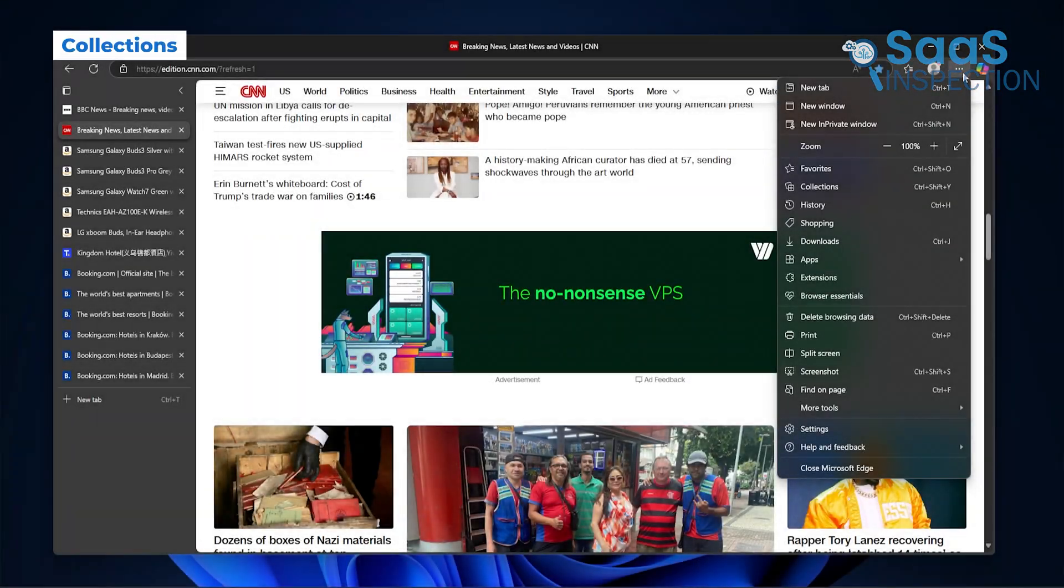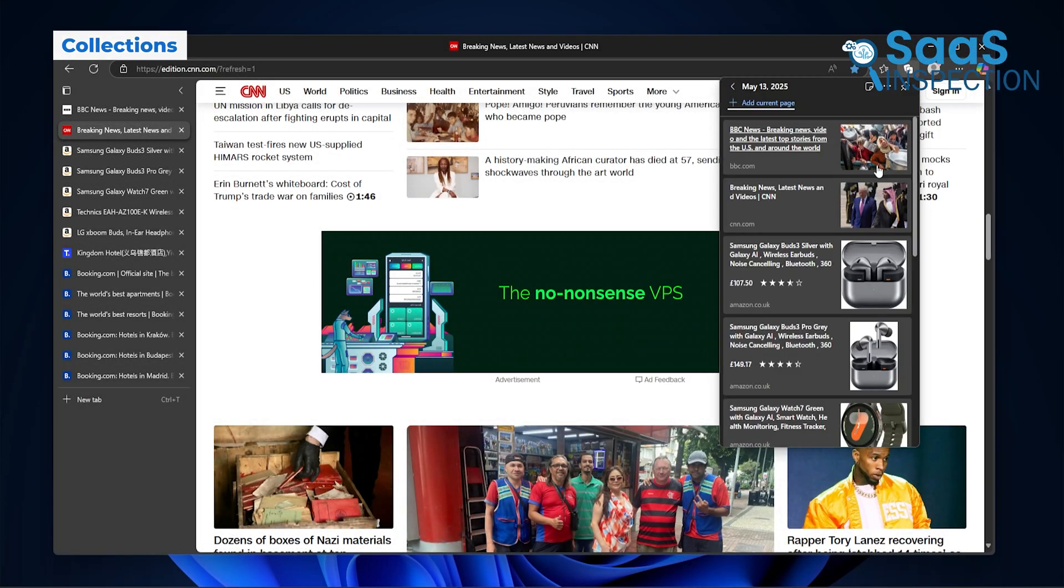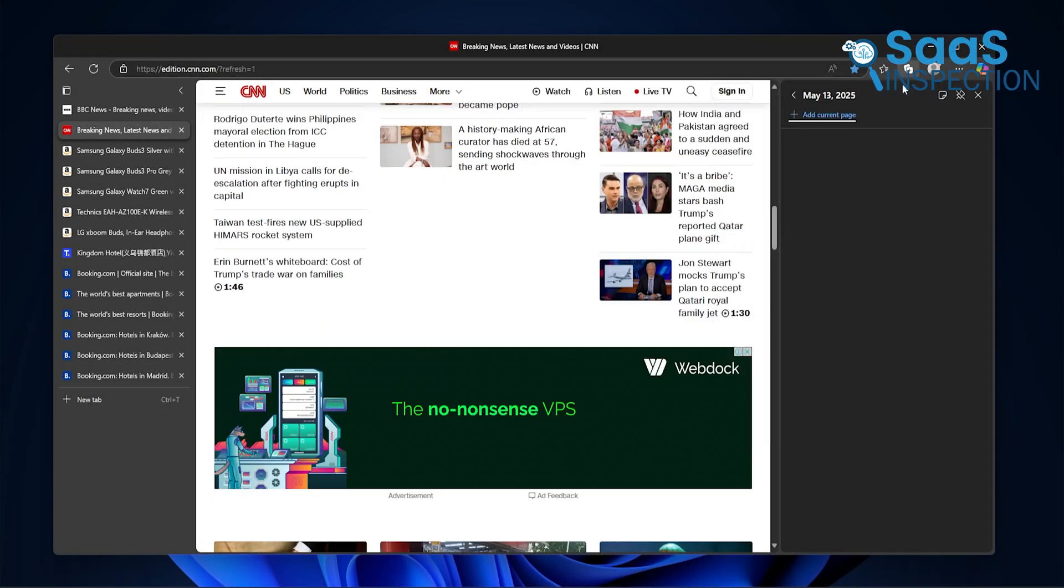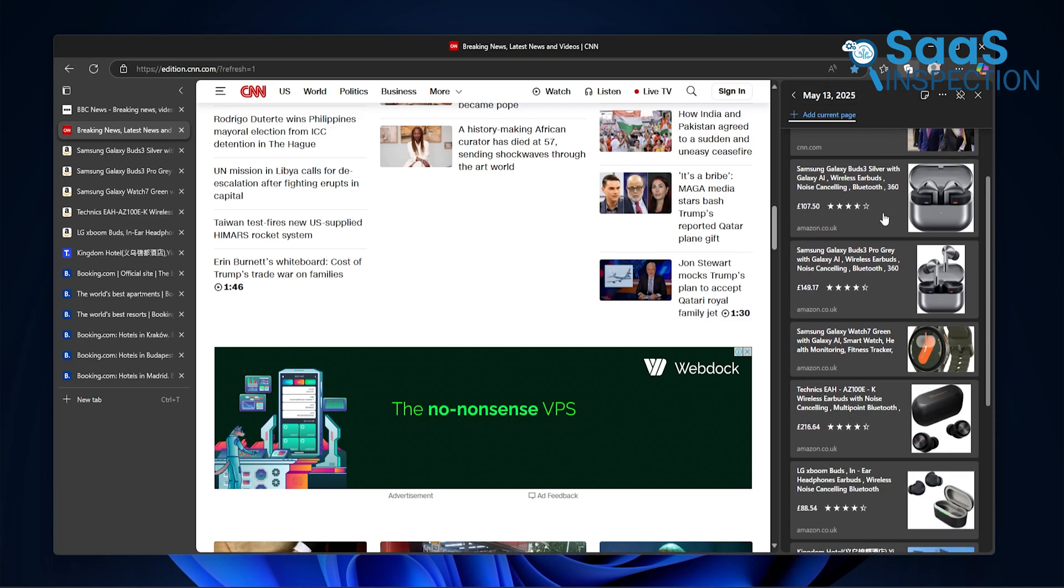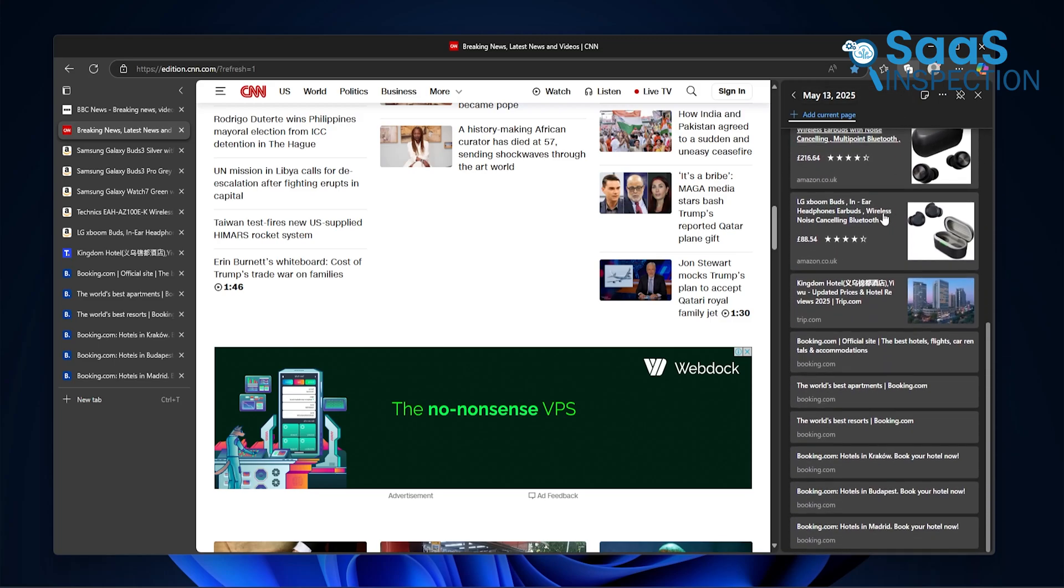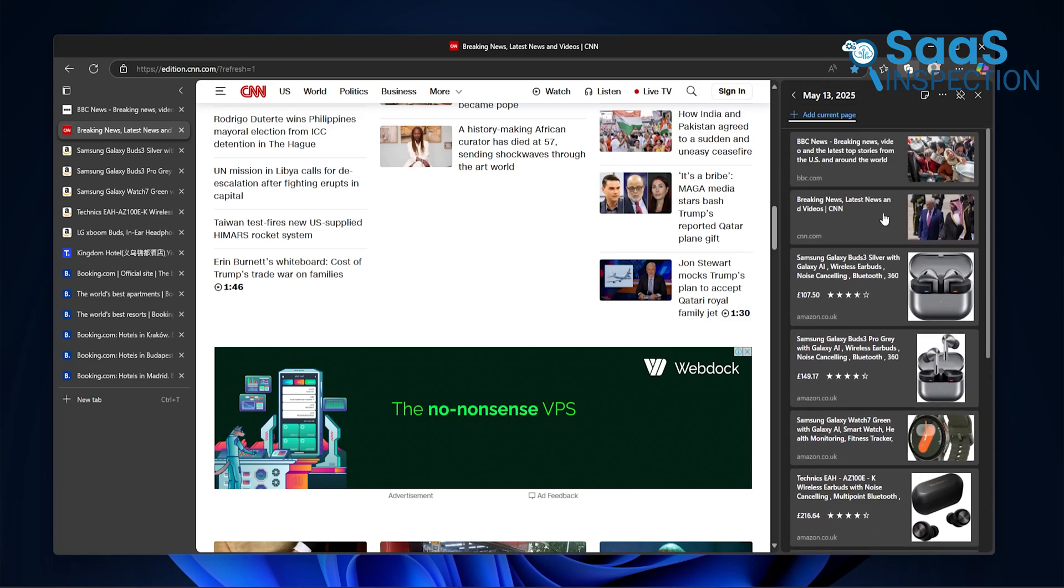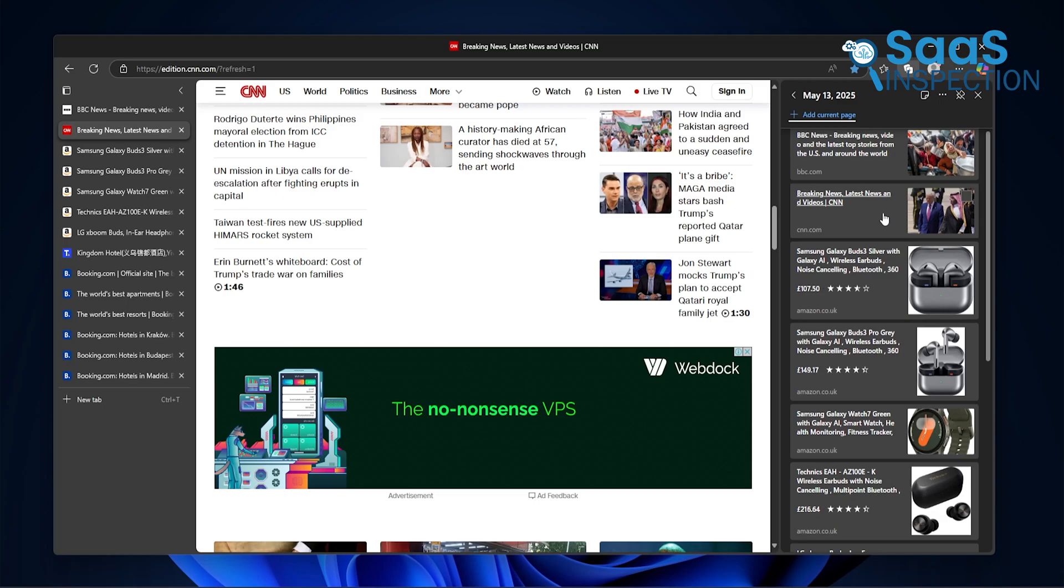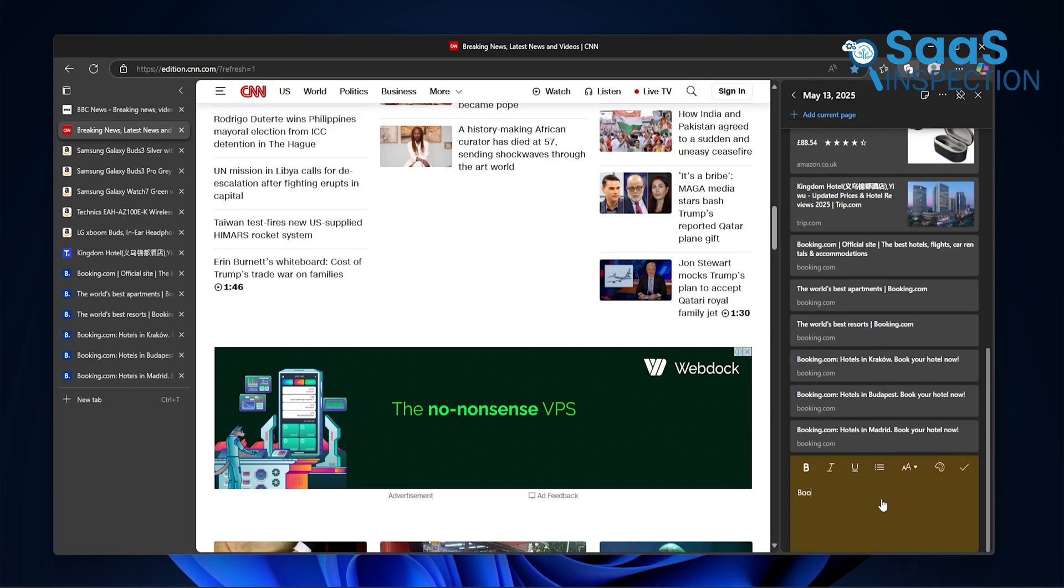We didn't expect to use collections that much, but it quickly became one of our favorite features. Think of it as a smart clipboard that remembers the pages you care about. You can save images, links, notes, even snippets of text, and group them into folders.